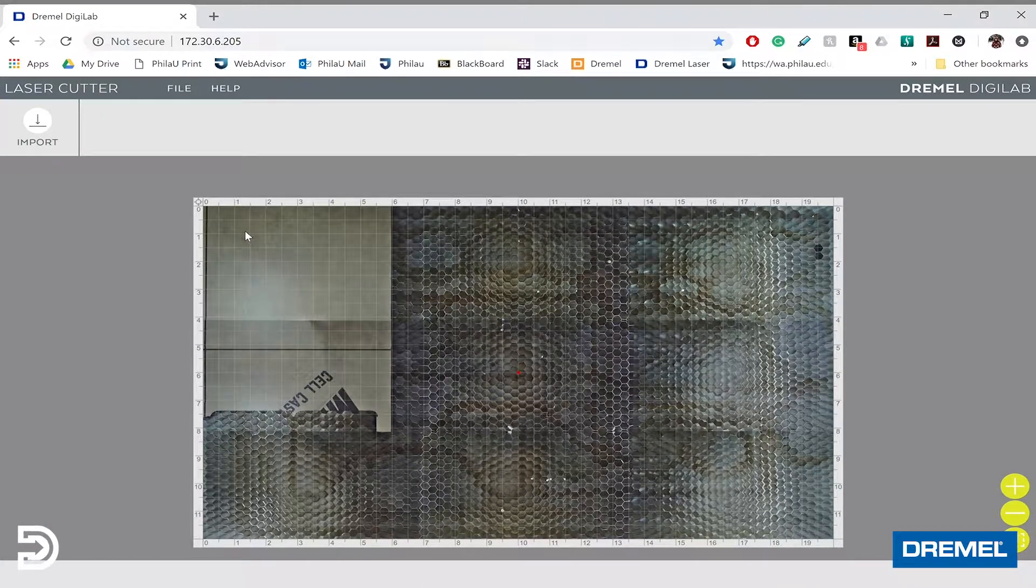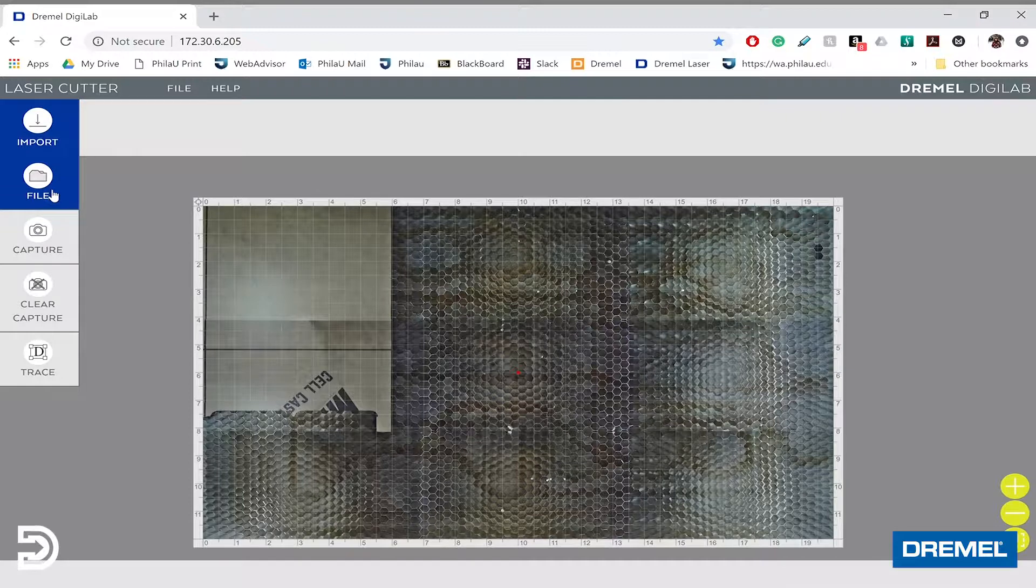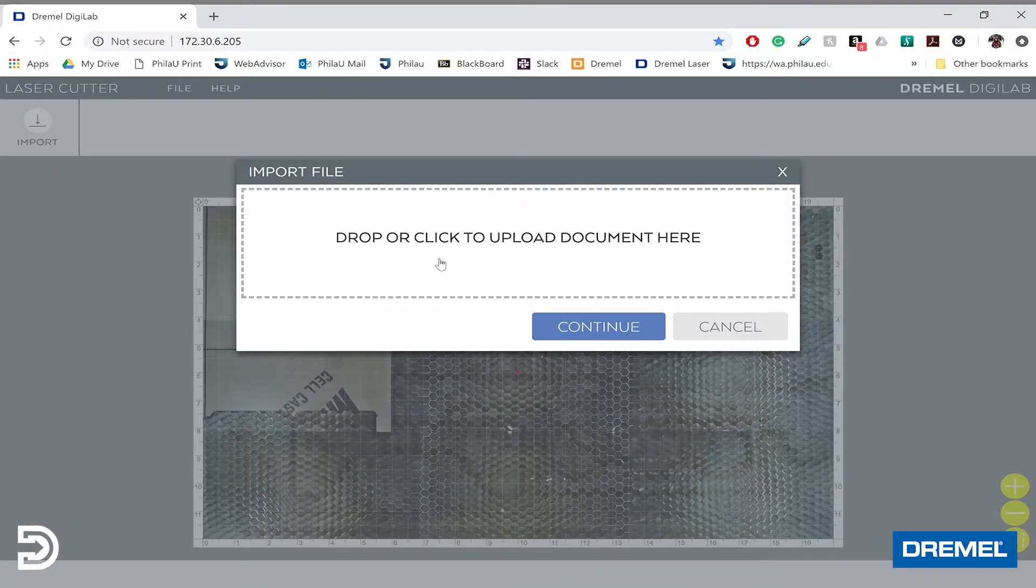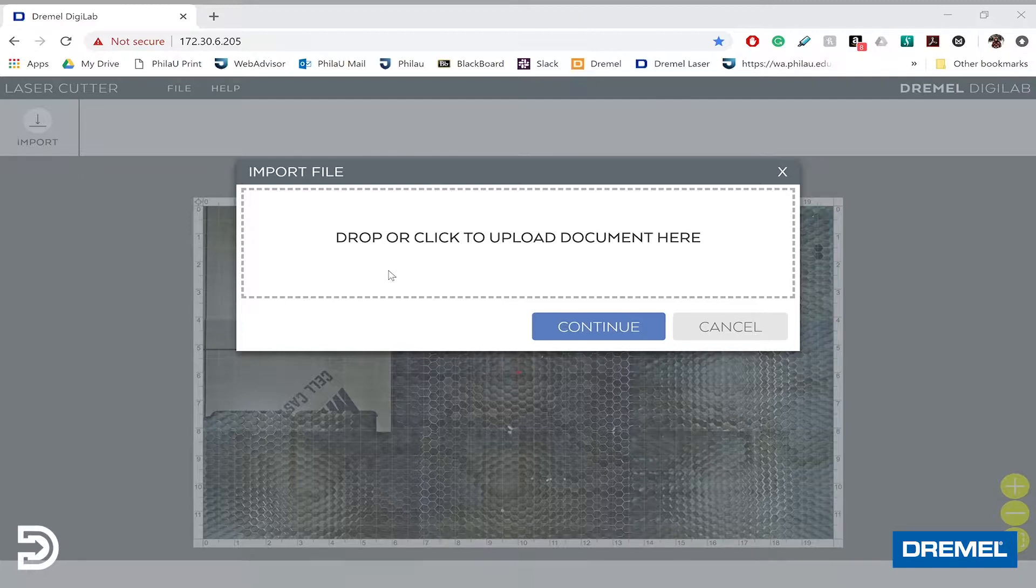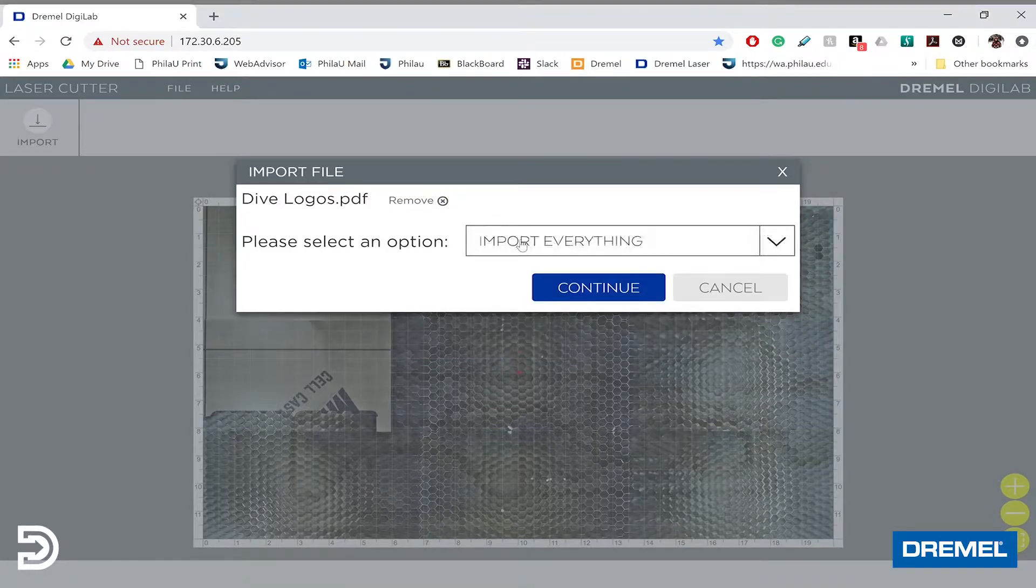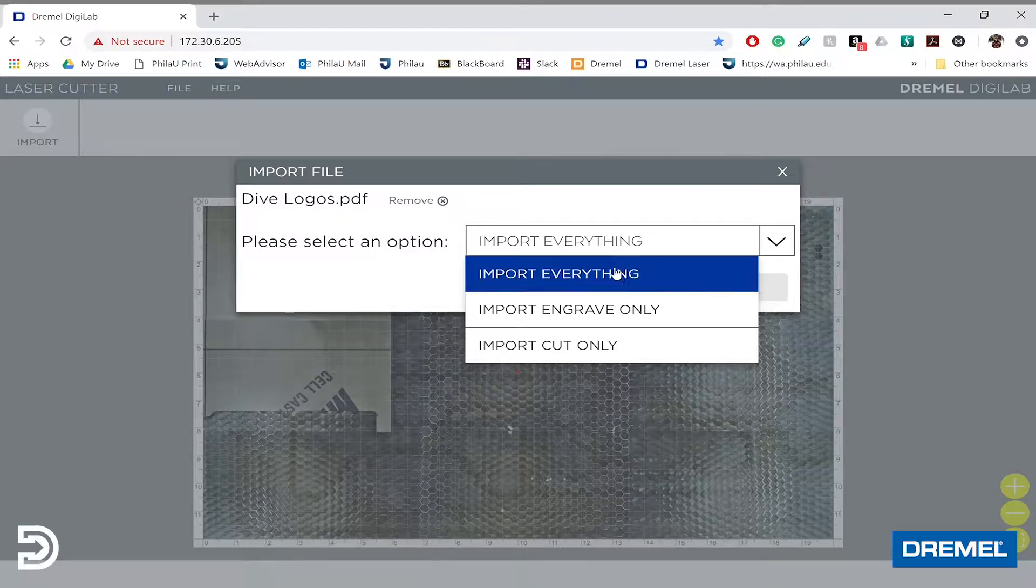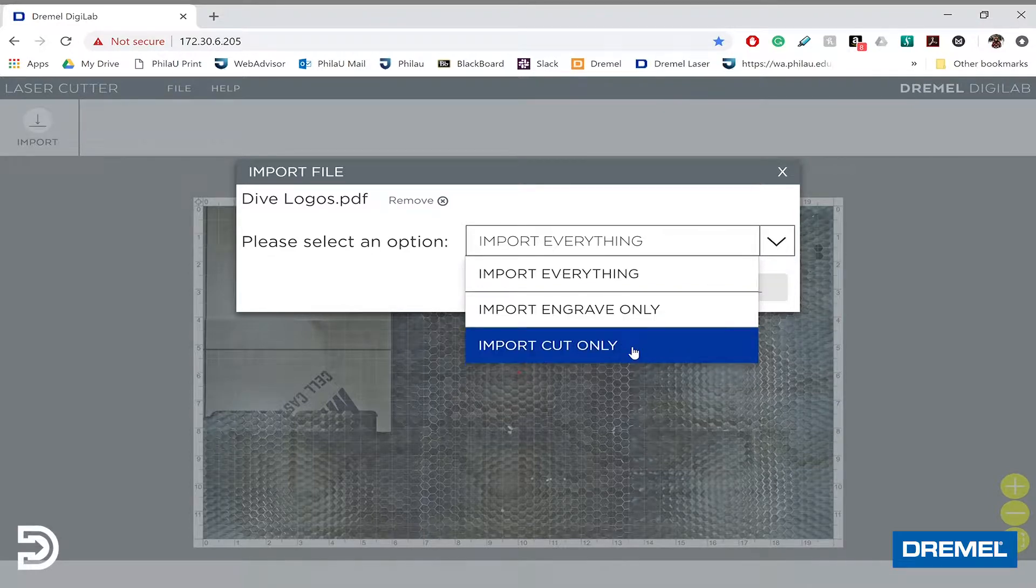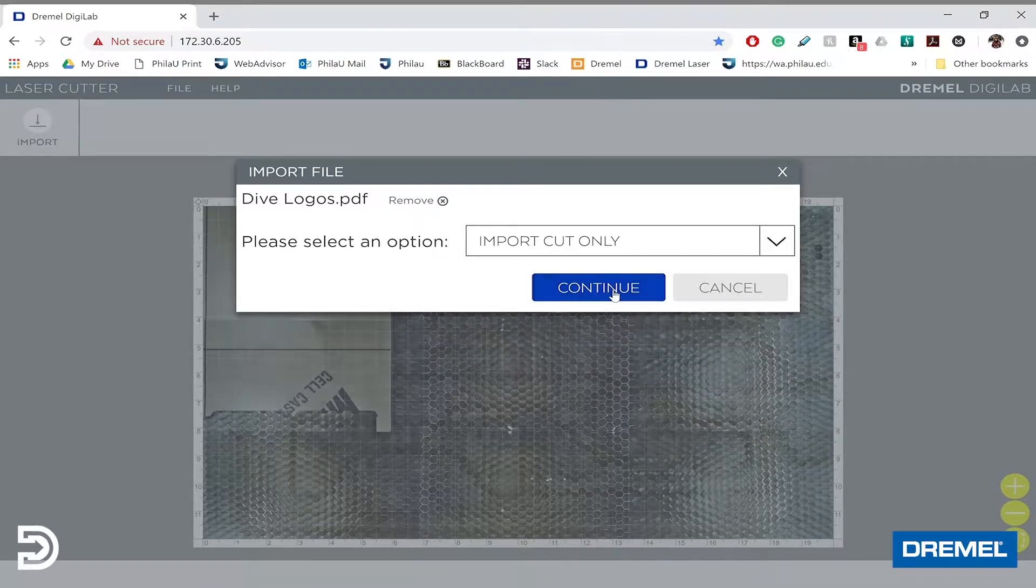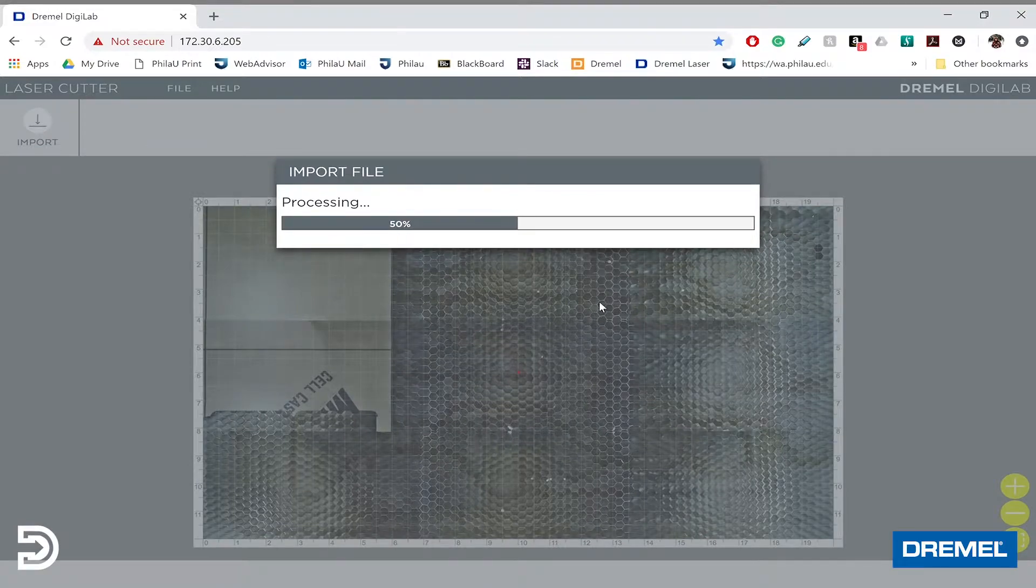Next, we'll go to Import, click on File, and bring in the file we want to laser cut. I'm going to laser cut our Dive Design logo, which I've exported as a PDF. This menu gives you the option to import everything for engraving and cutting, or to just engrave or just cut. I'll click Cut, then Continue, and let it load.